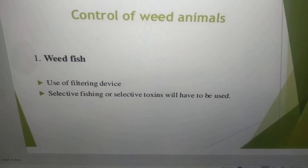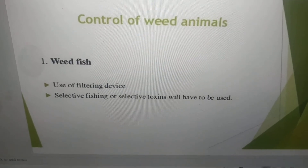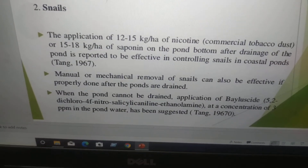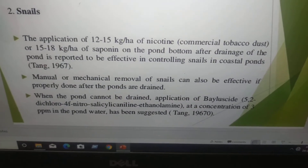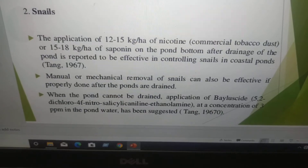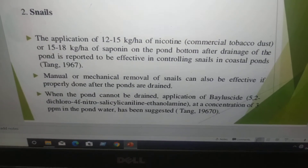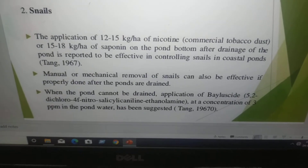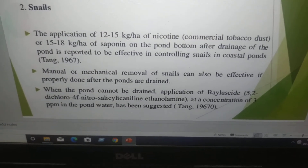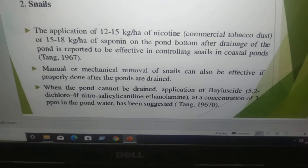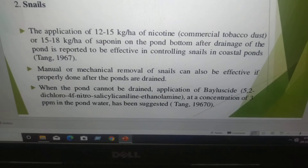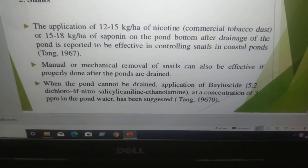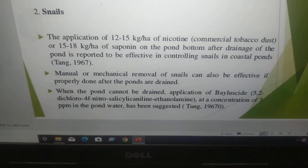Control of snails: the application of 12 to 15 kg per hectare of nicotine, that is commercial tobacco dust, or 15 to 18 kg per hectare of saponin on the pond bottom after draining the pond is reported to be effective in controlling snails in coastal ponds. Manual or mechanical removal of snails can also be effectively used. When the pond cannot be drained, application of Bayluscide at 5 to 2 ppm will be used.